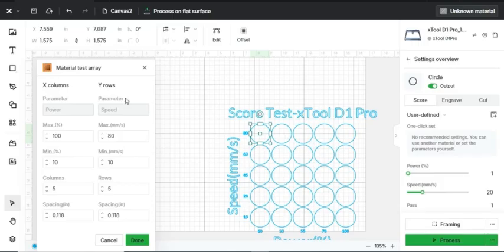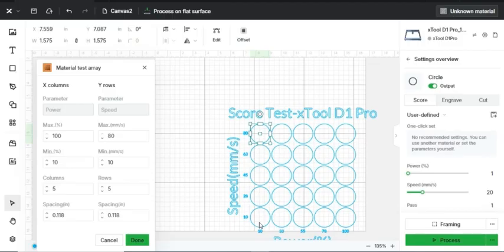You can change the maximum and minimum speed and powers on the X and the Y axis. As you can see, it starts out small at 10 millimeters per second and then goes all the way up to 80 millimeters per second, 100% power.